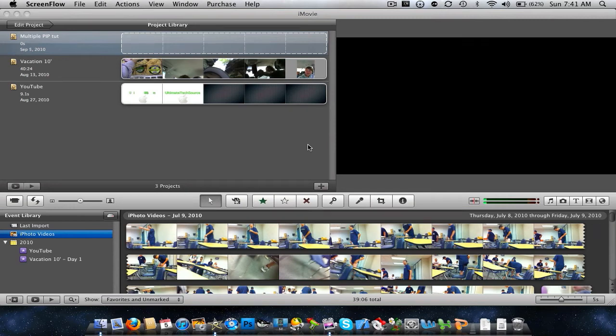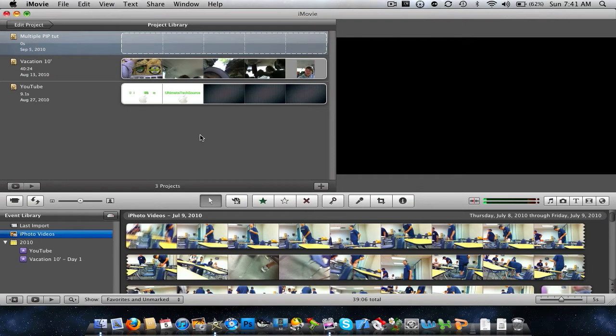Hey, what's up you guys? Today we're going to be taking a look at iMovie, and we're going to be doing a little tutorial in iMovie.